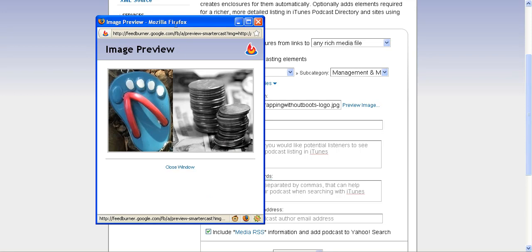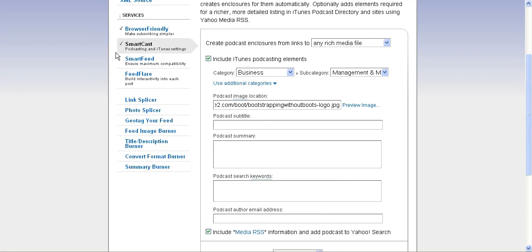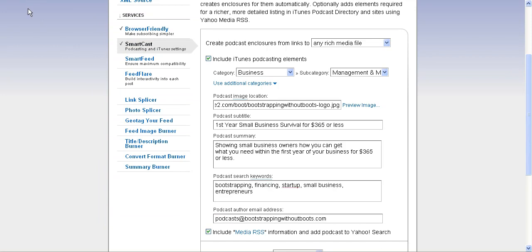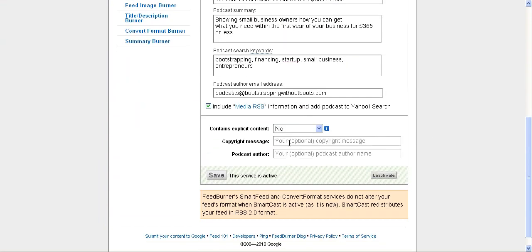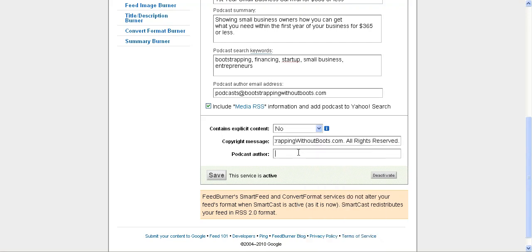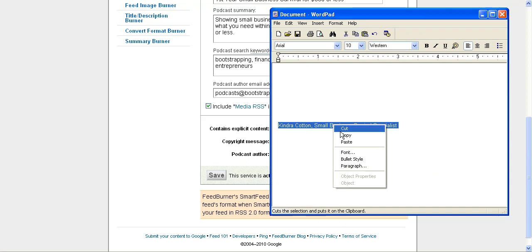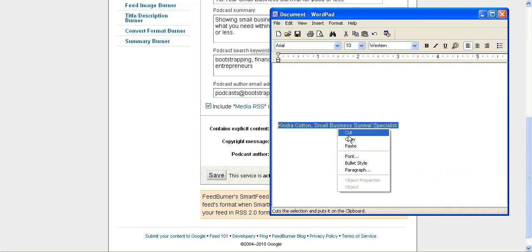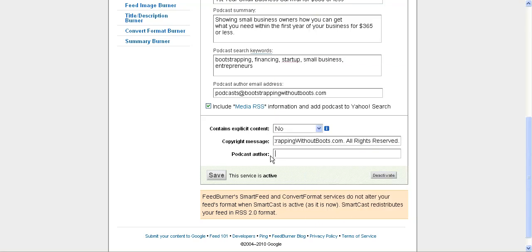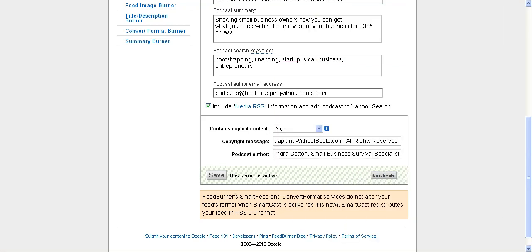You can enter your subtitle, your summary, your keywords, and your email address. Once you have all that information, you can continue to scroll down and enter the extra information. You have the option of putting in a copyright message - I always like to do that - as well as the final touch which is the author of the podcast name. That's typically where I put my name for copyright protections, and then I click Save.